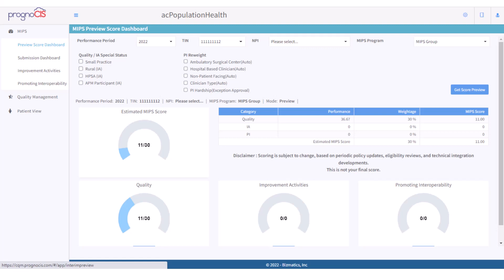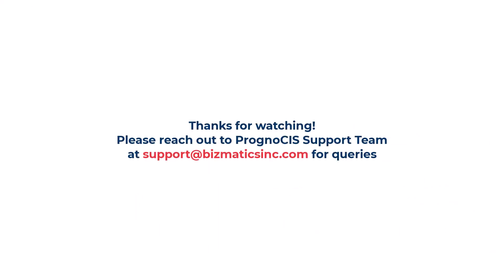Resubmission is not allowed through the application. If any data needs resubmission, the QPP JSON will need to be downloaded and then uploaded on the QPP site manually. If you have any questions or need more help, please reach out to the Prognosis support team at support@bismatics-inc.com. Thank you for watching the video.